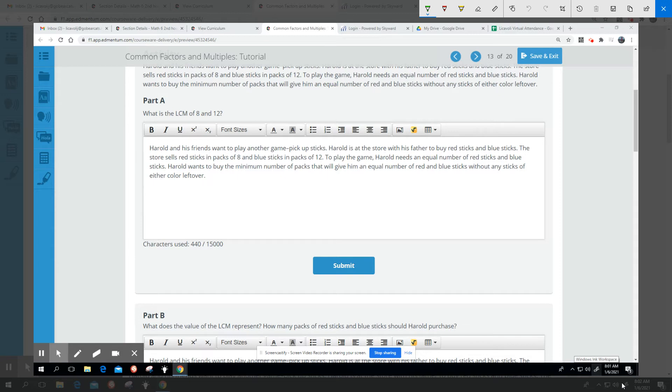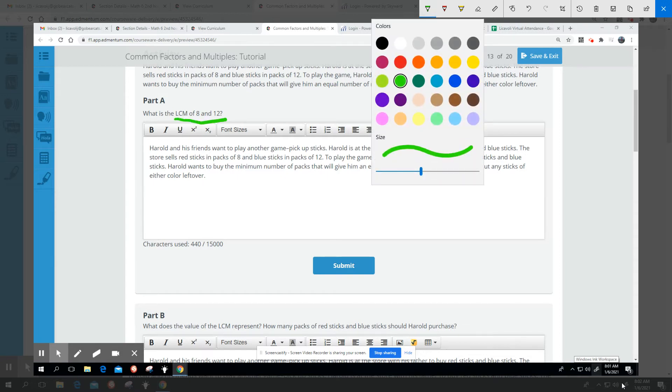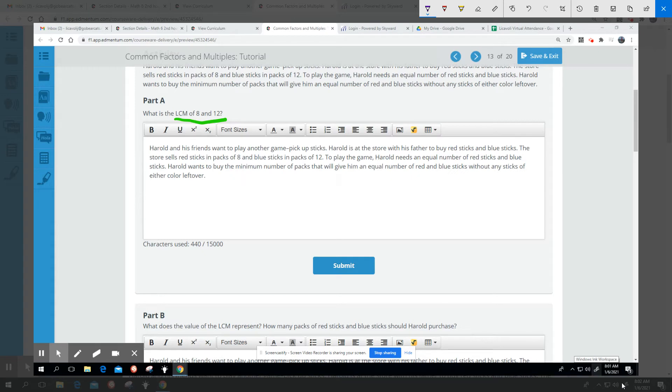This is an LCM problem. We want to find the least common multiple in order to solve this. We want to find the least common multiple of eight and 12 to see how many sticks we need, what the equal number of sticks would be.